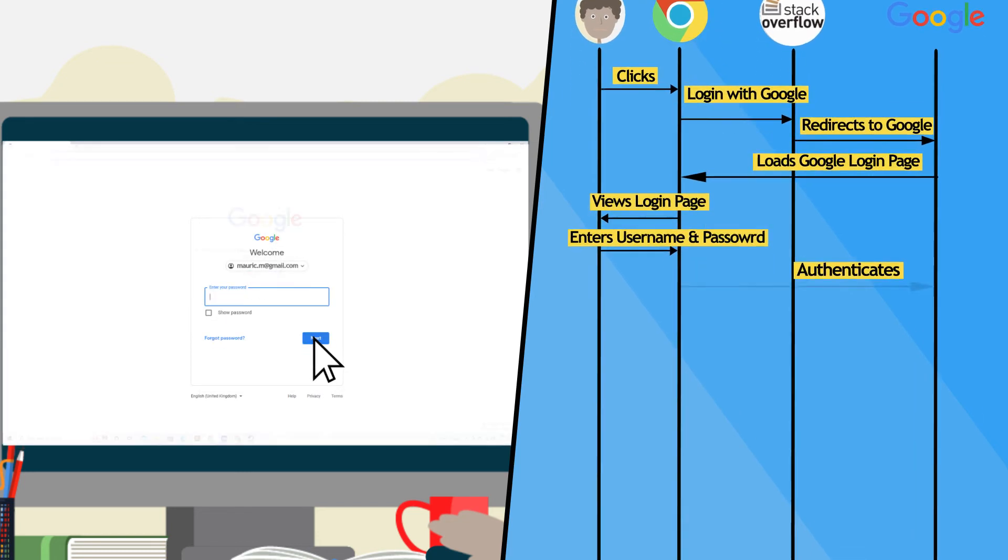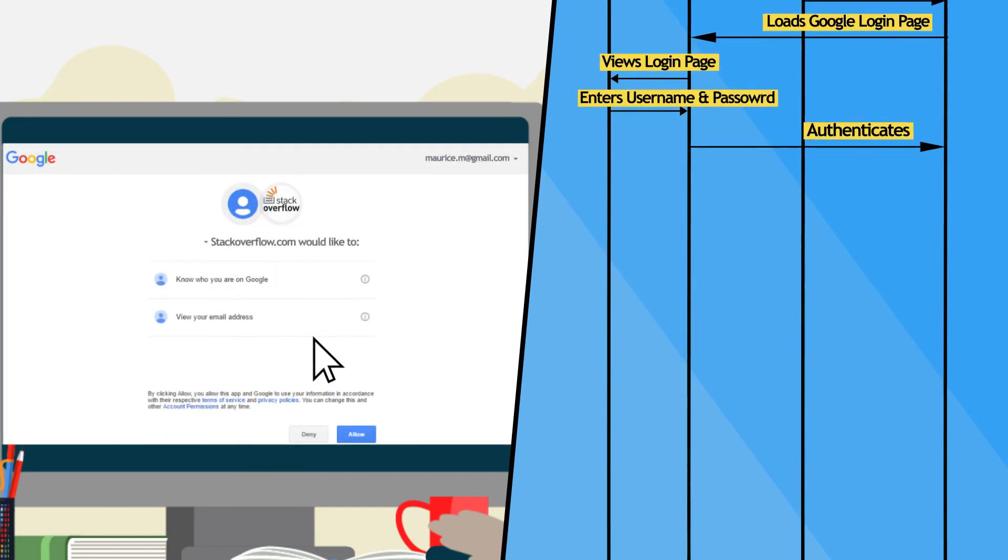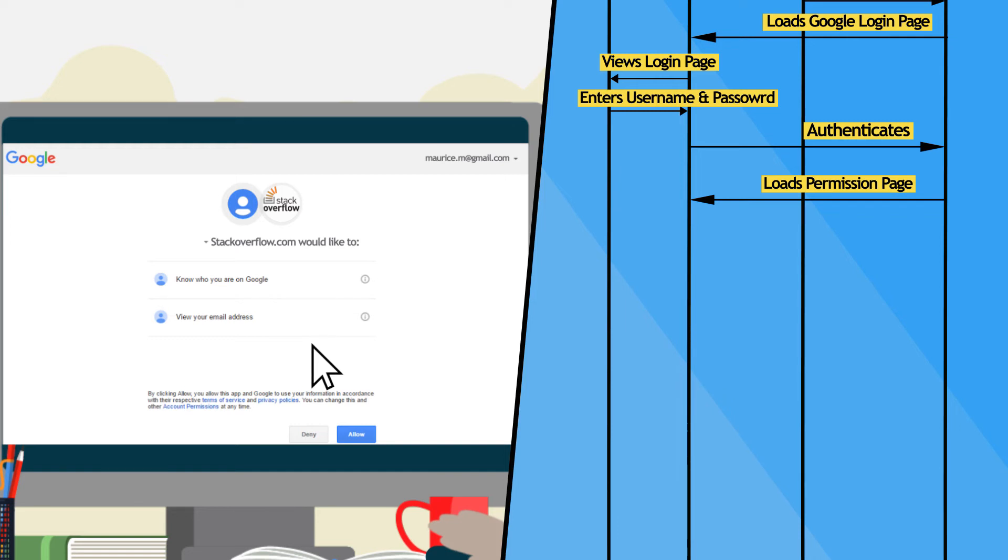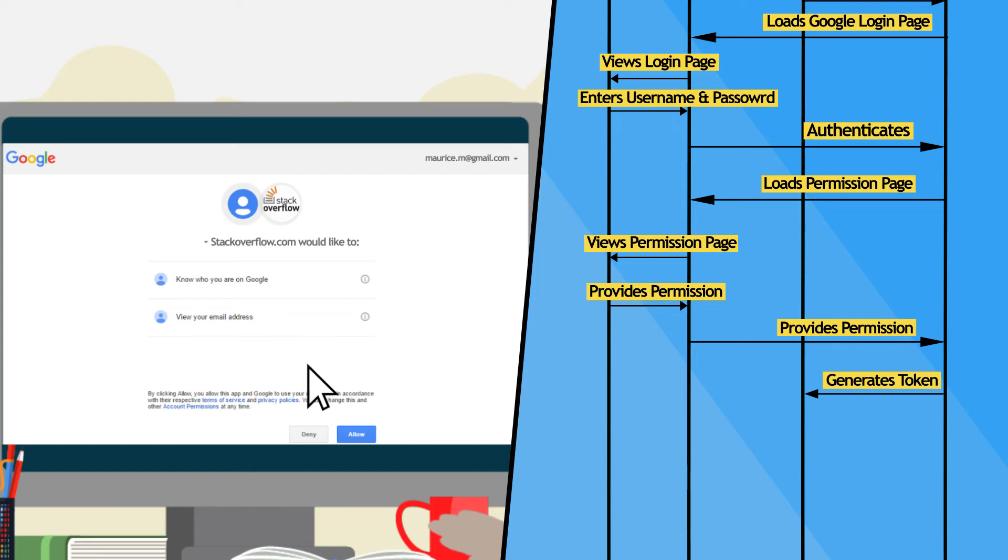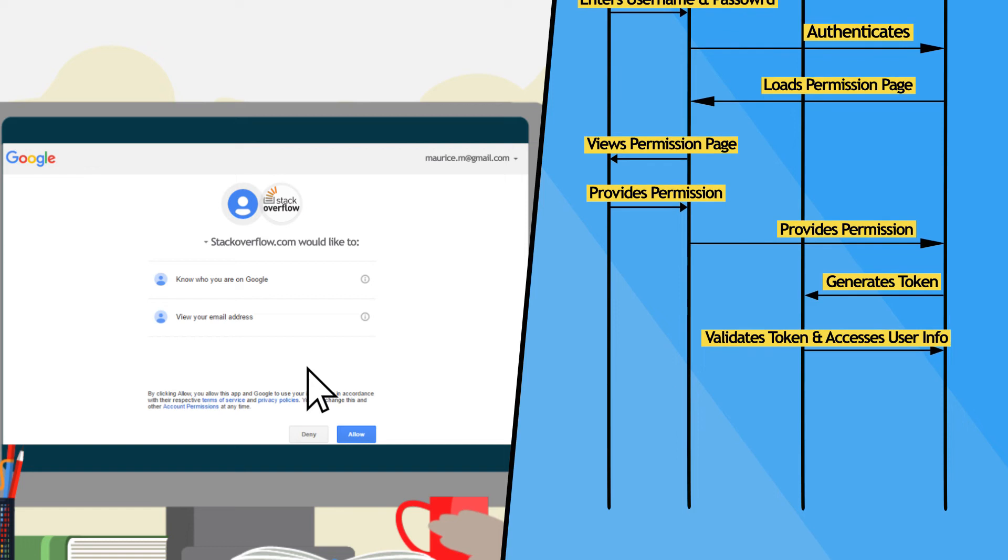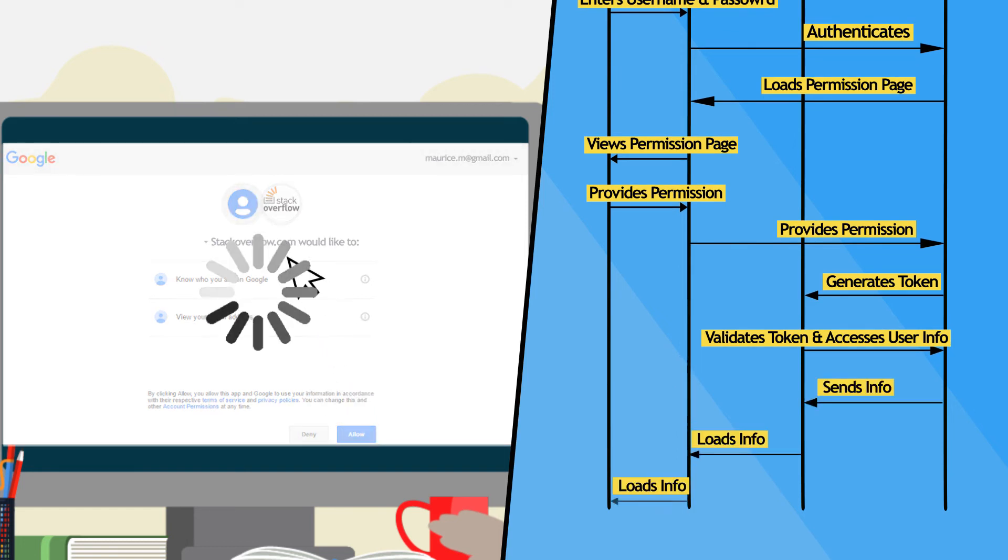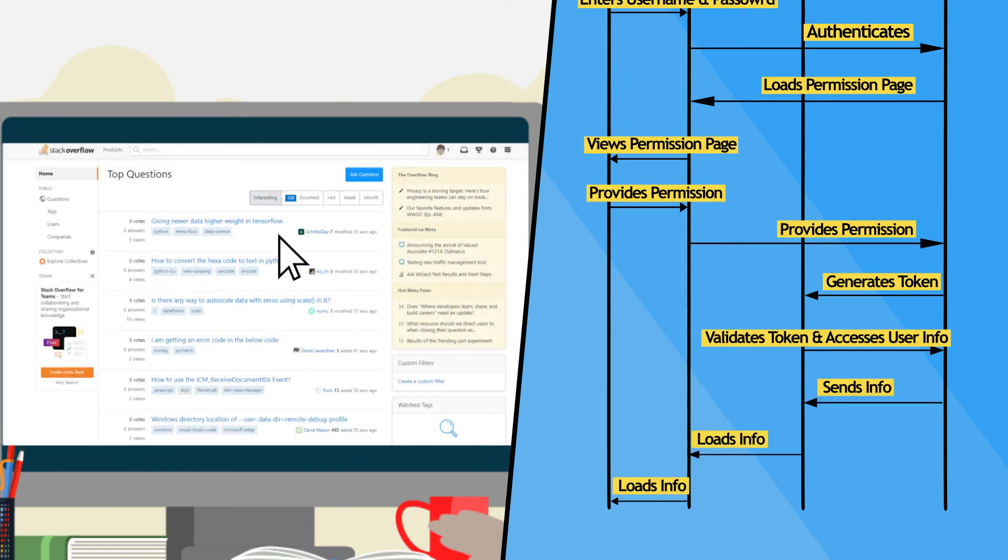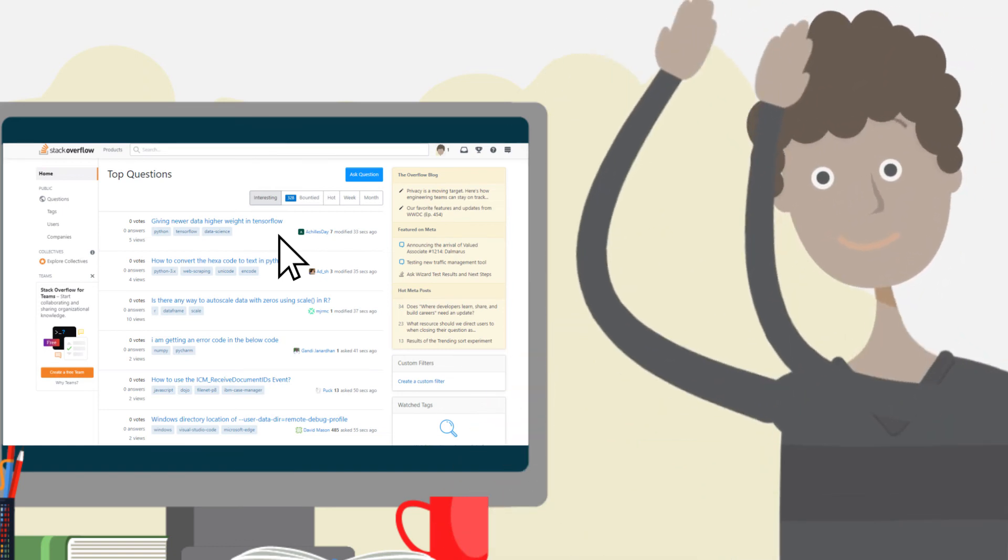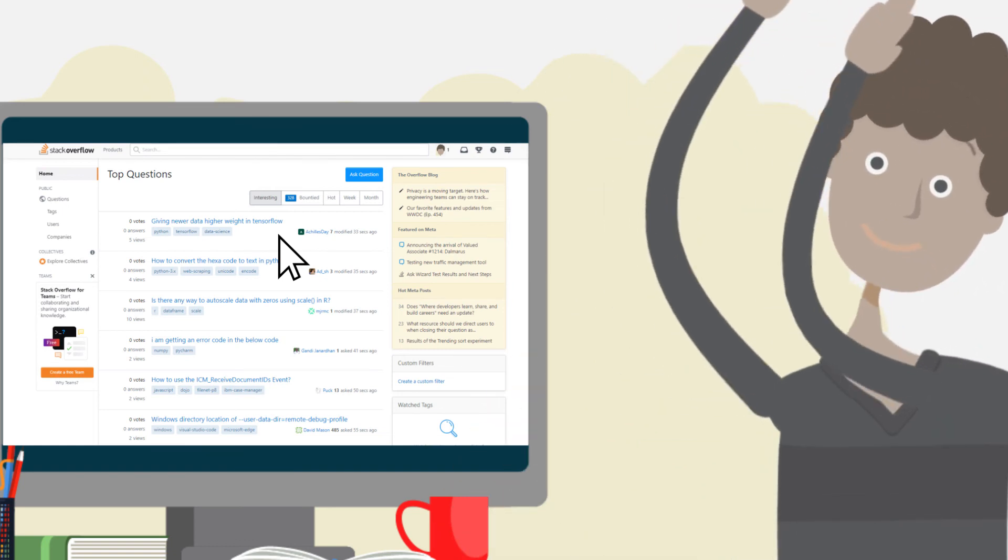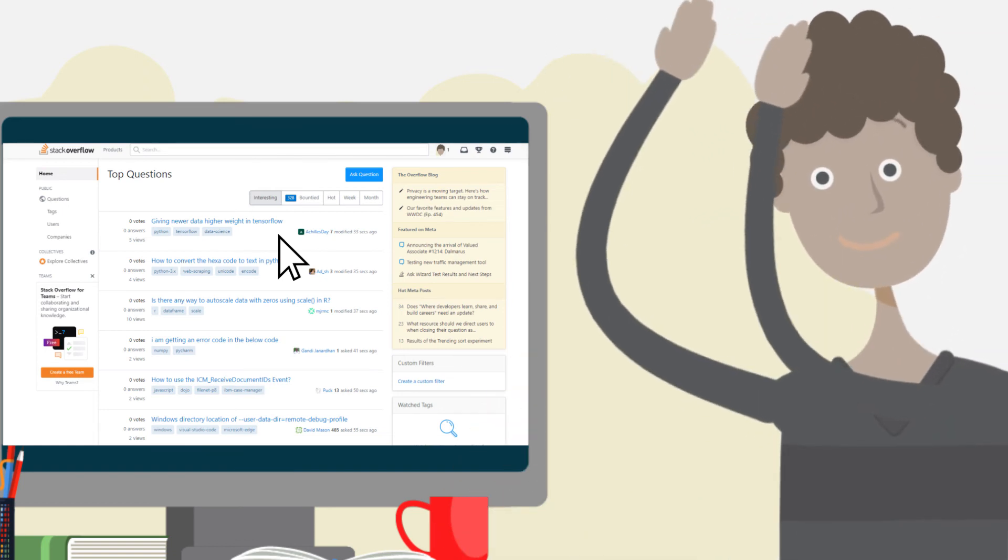Google authenticates Maurice, then asks him to allow stackoverflow.com to access some of his information stored in his Google account. If granted, Google generates a token and sends Maurice's browser back to stackoverflow.com with the token attached. Stack Overflow validates the token with Google and extracts the information Maurice consented to share. Now Maurice can use Stack Overflow as a logged in user.